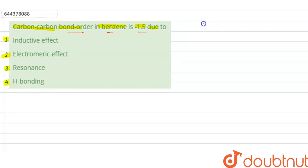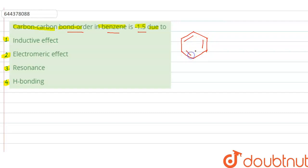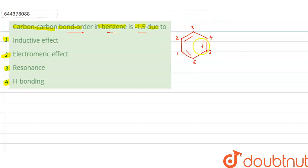First of all, let us draw the structure of benzene. We have a six-membered ring with double bonds. Giving numbering to each carbon atom: 1, 2, 3, 4, 5, and 6. Each carbon atom in this ring is sp² hybridized, and each carbon atom has a p-orbital which is perpendicular to the plane of the ring. As you can see, there is a double bond between the second and third carbon, fourth and fifth carbon, and first and sixth carbon.